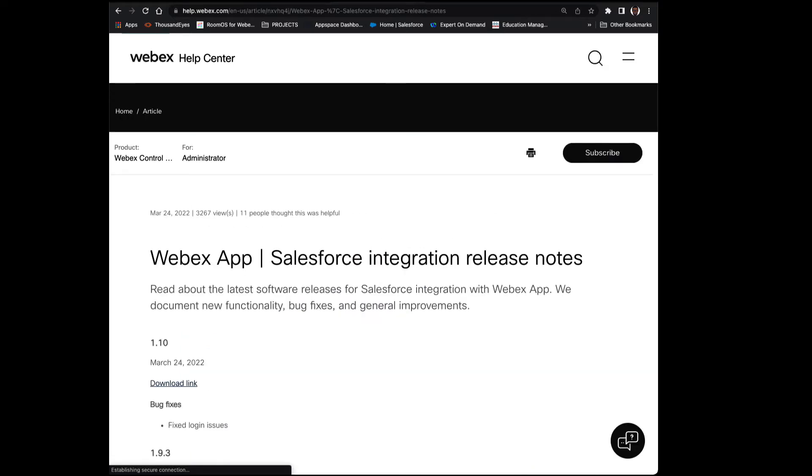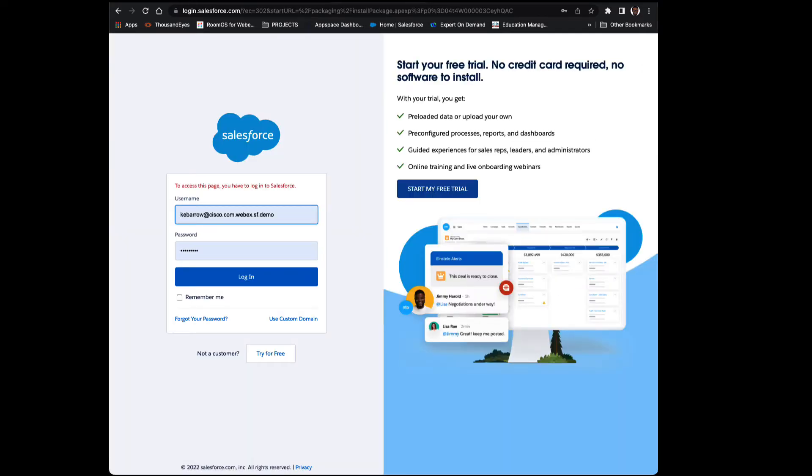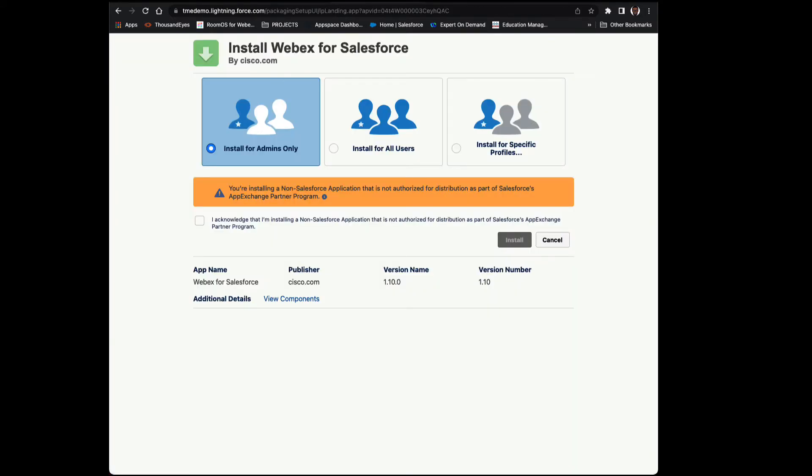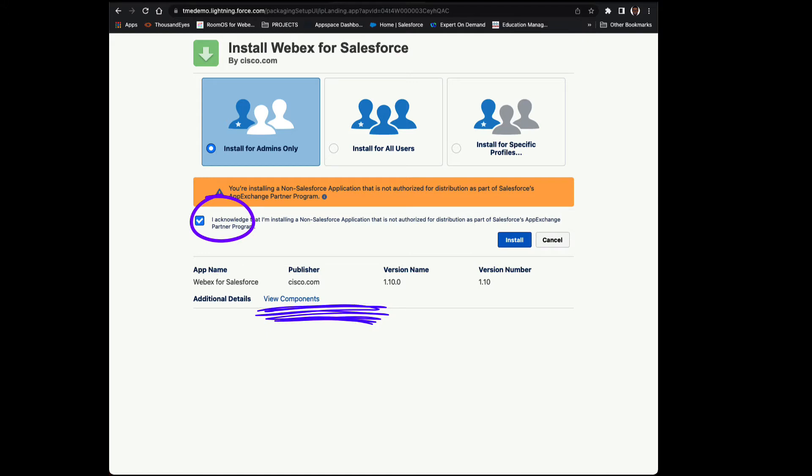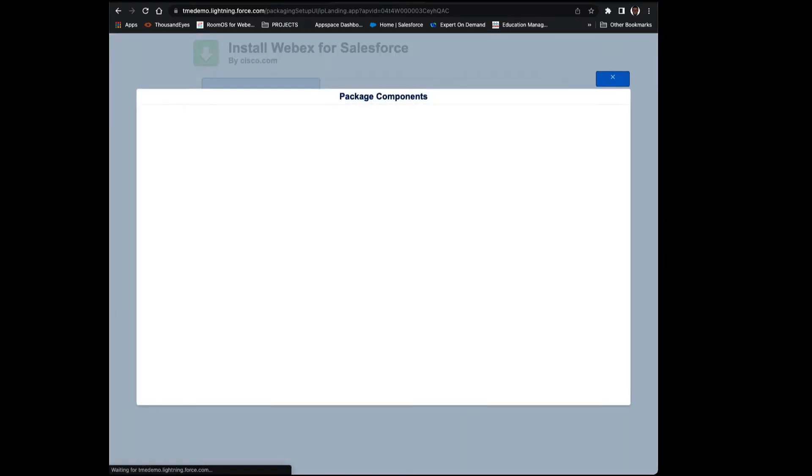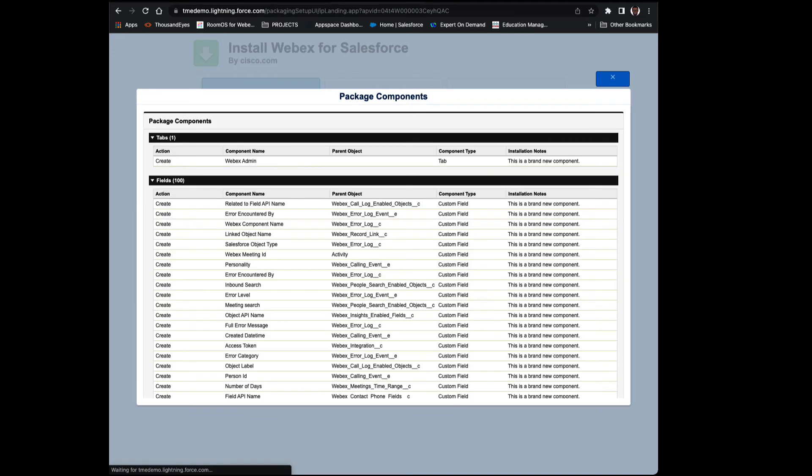As you can see, we're on version 1.10 as of March 24th, 2022. And here are those credentials that I'm sure you have. Please make sure that you select Install for Admins Only. Let's take a look at the components. As you can see, there's quite a few.